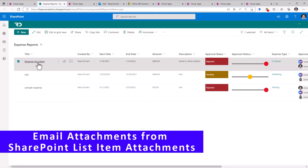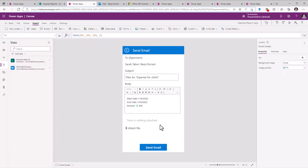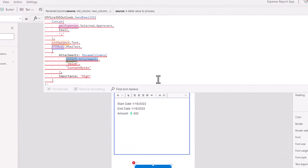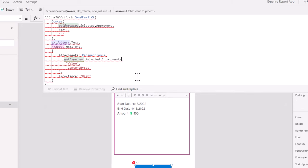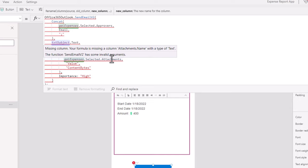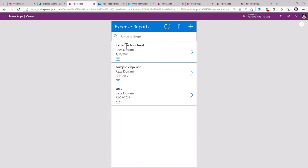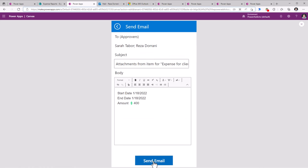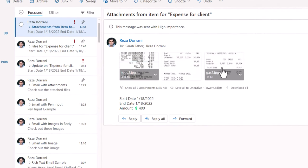In SharePoint, we have the ability to add list item attachments. Users are adding expense reports and adding receipts related to that expense item directly as attachments. I will remove the attachments control and for the send email action, I will leverage GalleryExpenses.Selected.Attachments to get those list item attachments. There is also a column that needs to be renamed — this requires a Name column, so I add another RenameColumns call renaming DisplayName to Name. If I run the app for an expense for client, the email will include the attachments coming directly from that SharePoint list item.